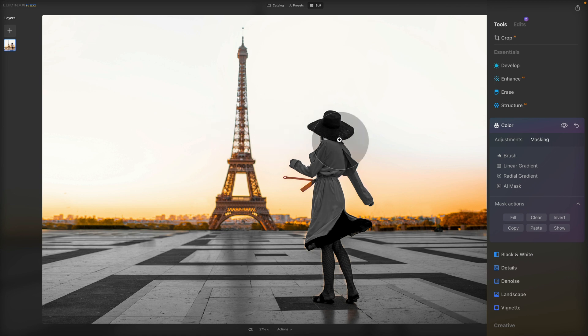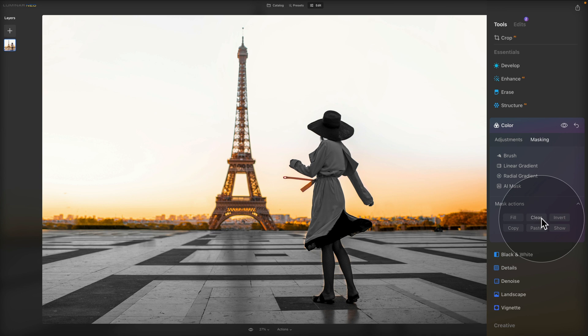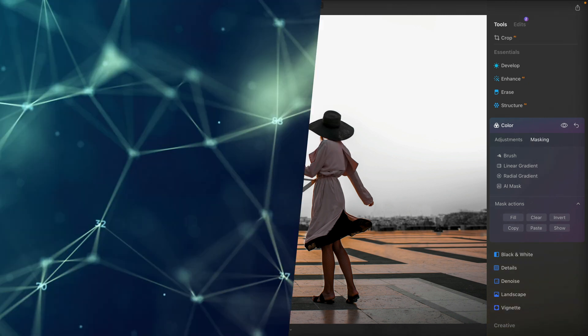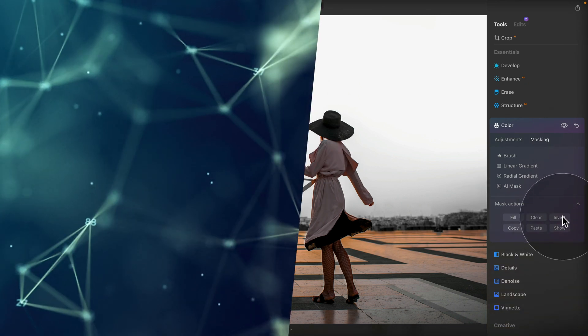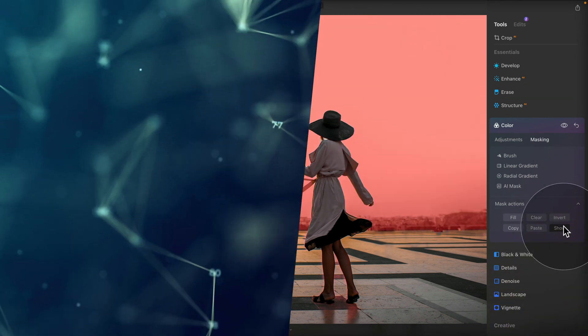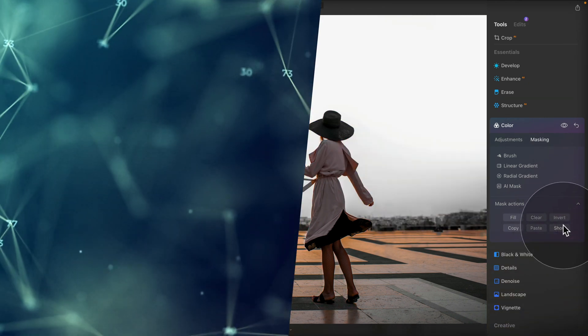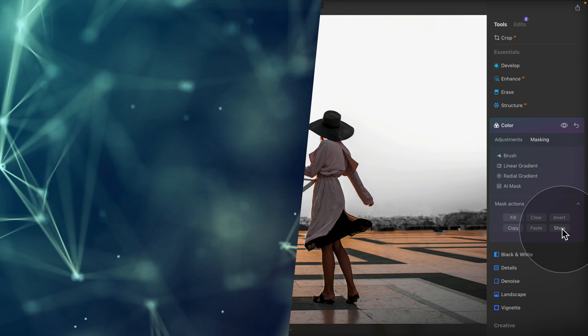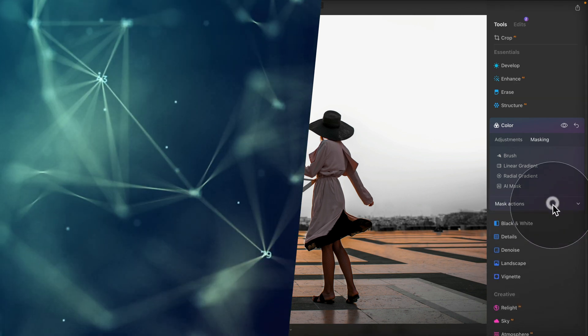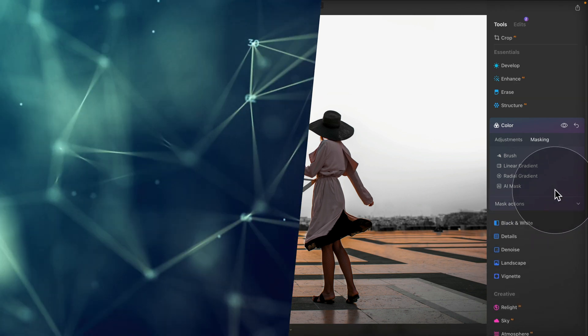As you can see, the black and white tool stays on the woman and on the path and everything else disappears as it's not masked for this tool. So I think that's pretty cool. Some of the other options, you can clear the mask, you can invert the mask. So you can pretty much switch it around. You can have everything black and white, except the lady and the path. You can show the mask to see what is selected and what isn't. And then we have the copy and paste, which I just showed you.